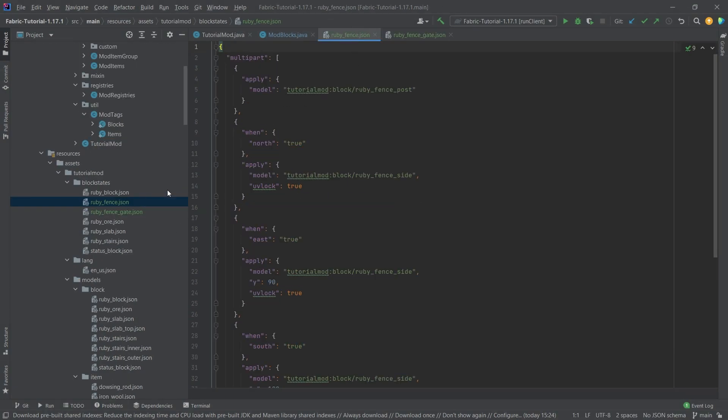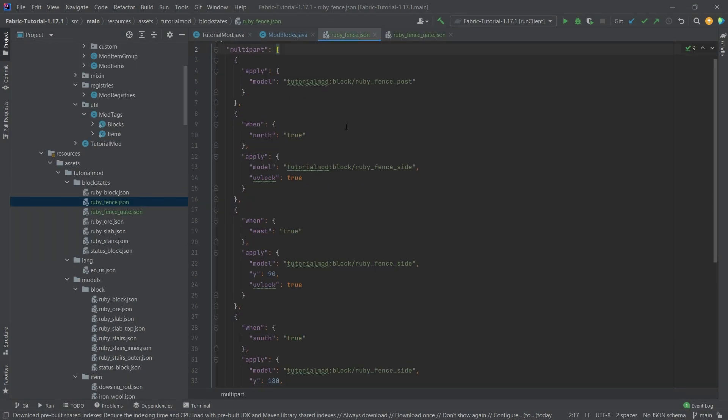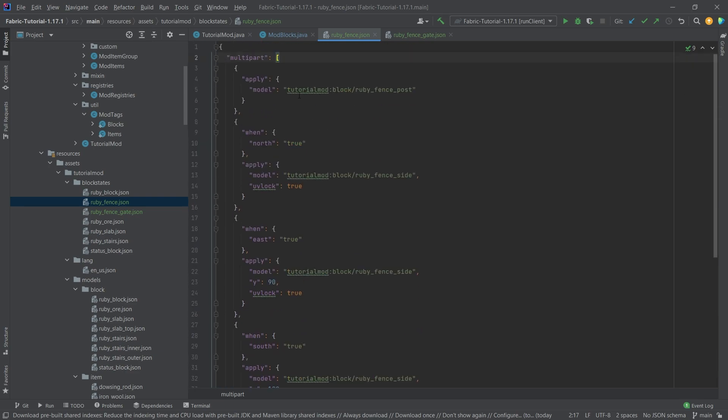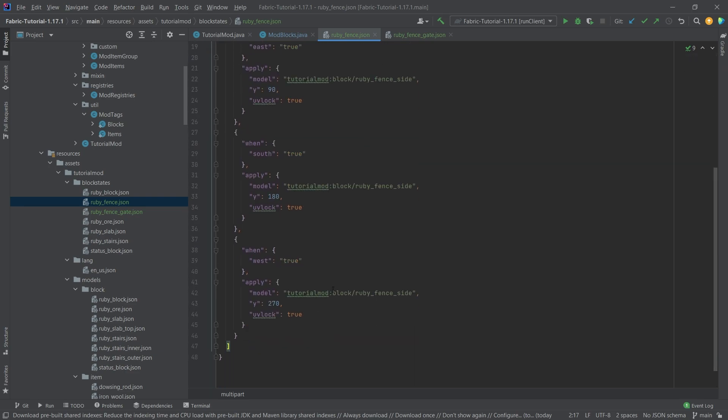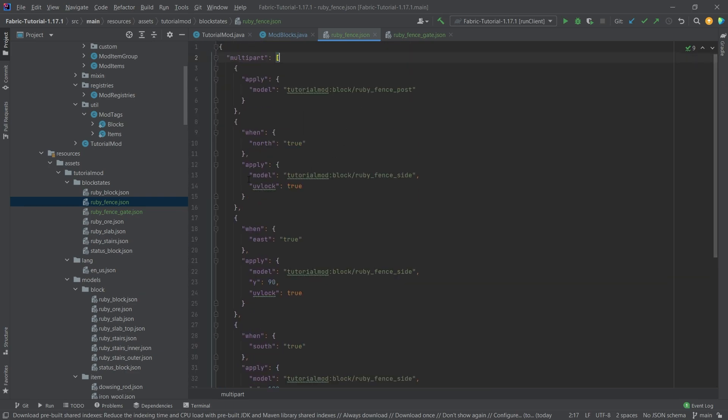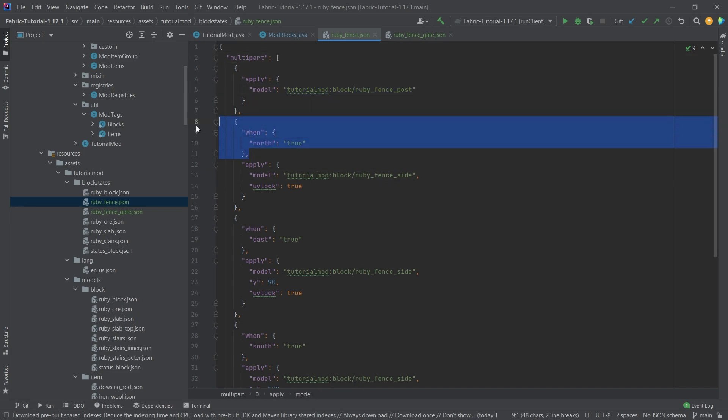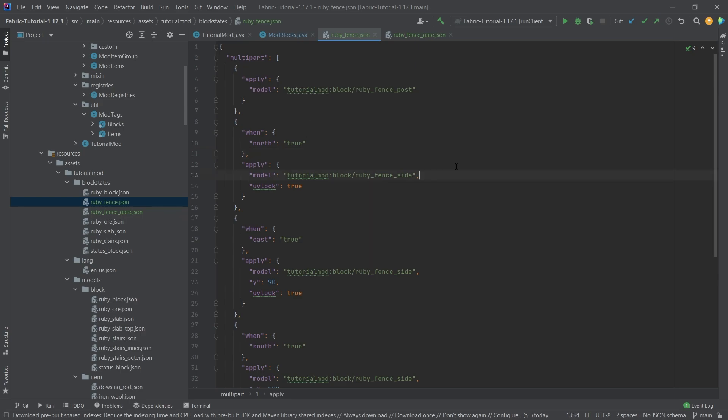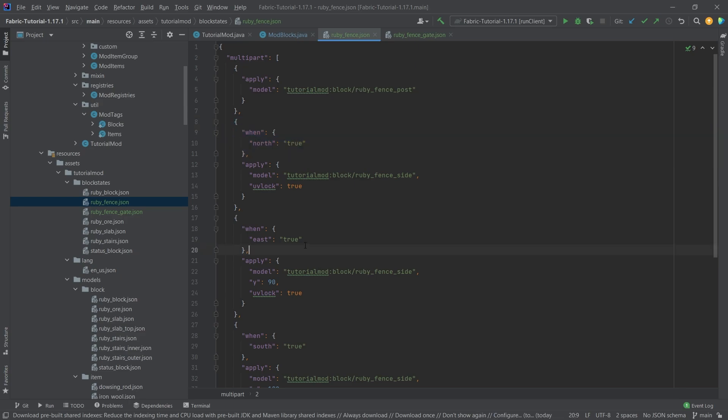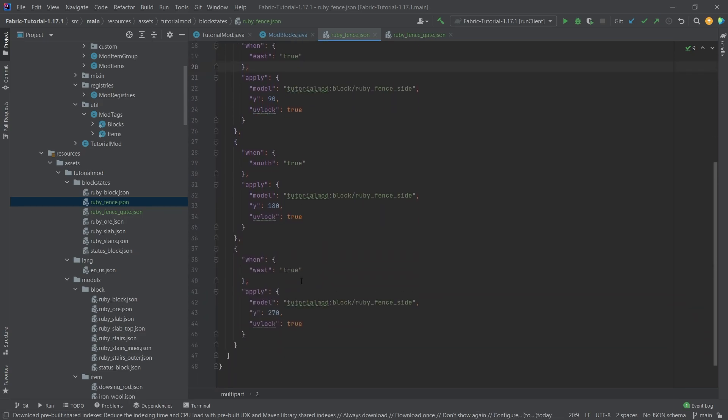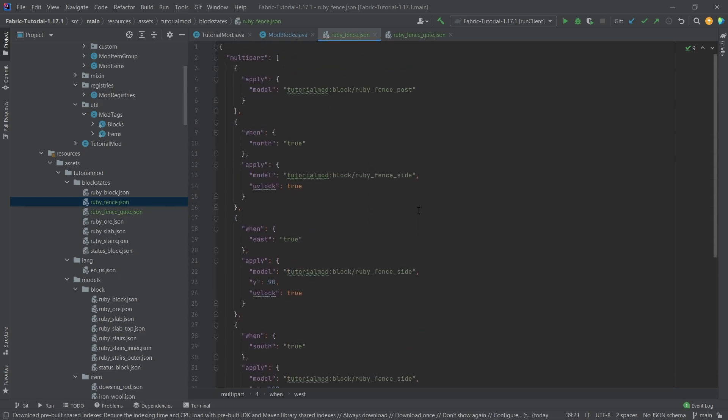I've copied over the JSON files and as you can see the ruby fence is actually a multi-part, so this is not the worst JSON file that we've seen so far. We basically simply apply another model to this post when certain conditions are true. The idea being is that we basically add the side part of a fence if there is another fence to the north, or the east, the south, or the west. That's basically the idea of this multi-part here.